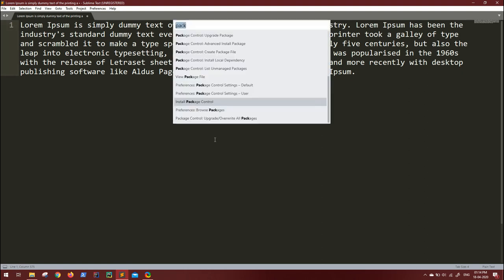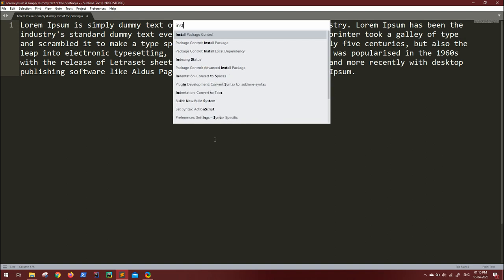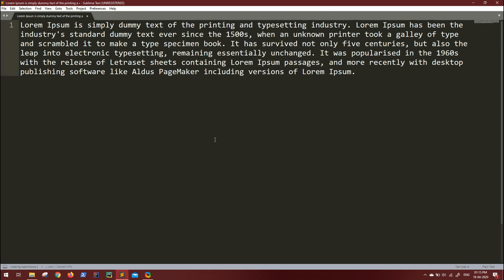Now press Ctrl+Shift+P once again and search for install. The second option you'll get is Package Control: Install Package. Click on that and wait for a couple of seconds.